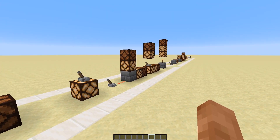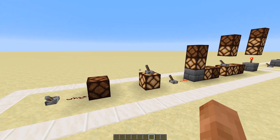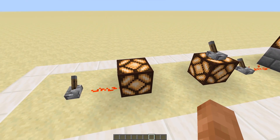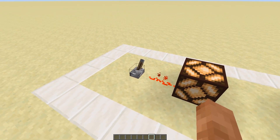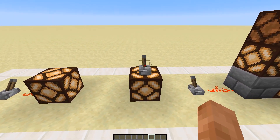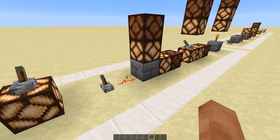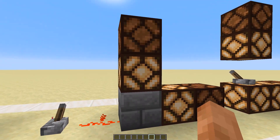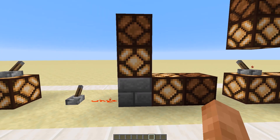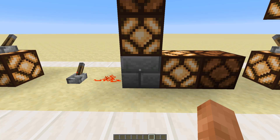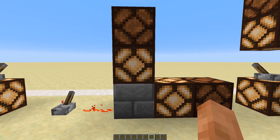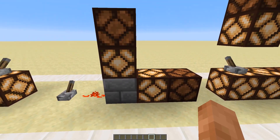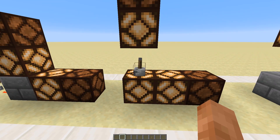In Minecraft, blocks can be hard powered and soft powered by redstone signals. When a block is hard powered, you can power other components off it. This block here is hard powered, and so is this one. However, this stone block here is hard powered and then it soft powers the blocks around it. The stone brick is hard powered, and these lamps are soft powered.